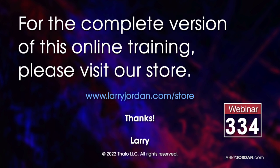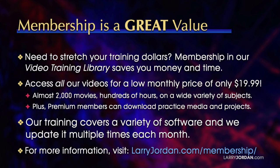By the way, when you need to stretch your training dollars, membership in our video training library saves you money and time.